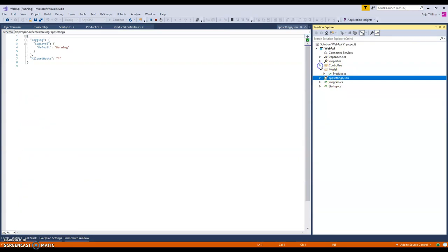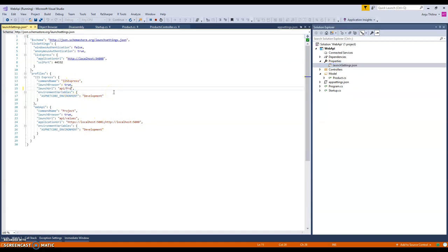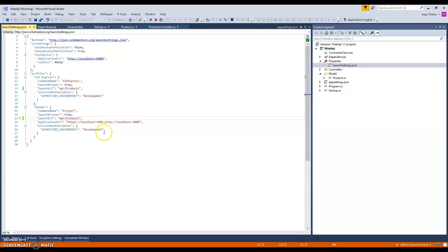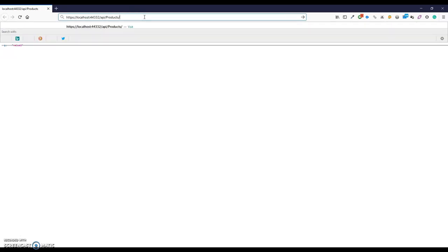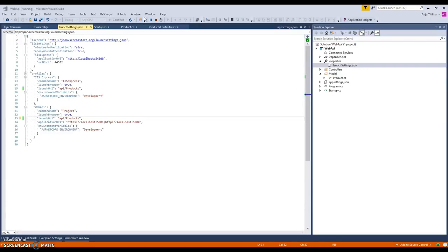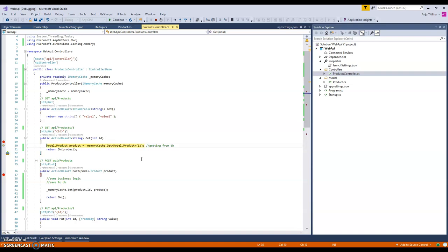So this value is coming from values because it's the startup here, the configuration file here - sorry, the launch settings. So this needs to get changed to products. And now if you refresh, you will see the default is products.